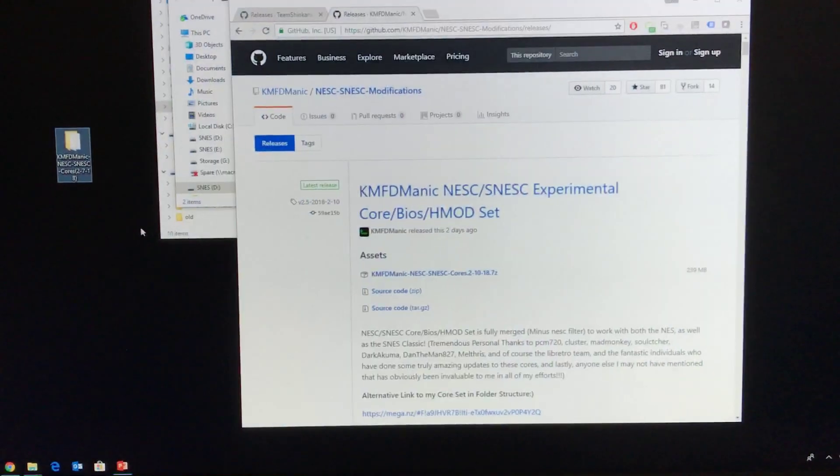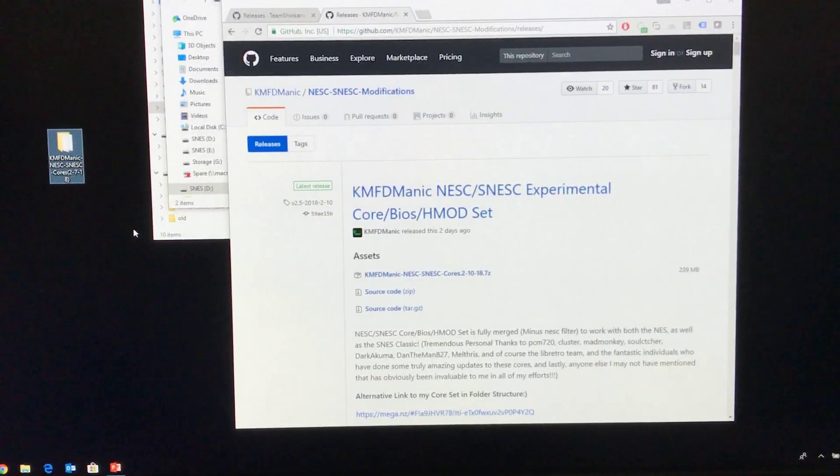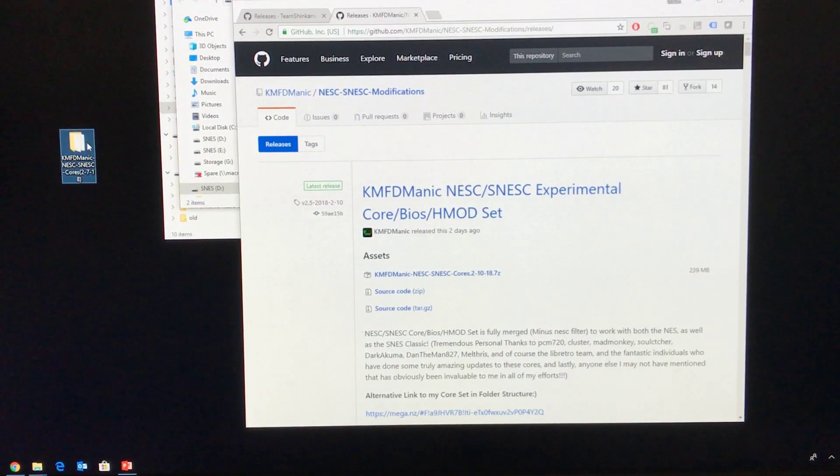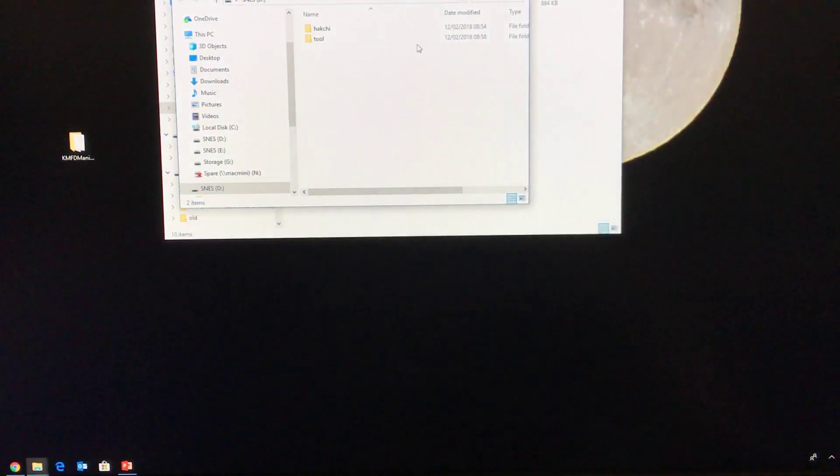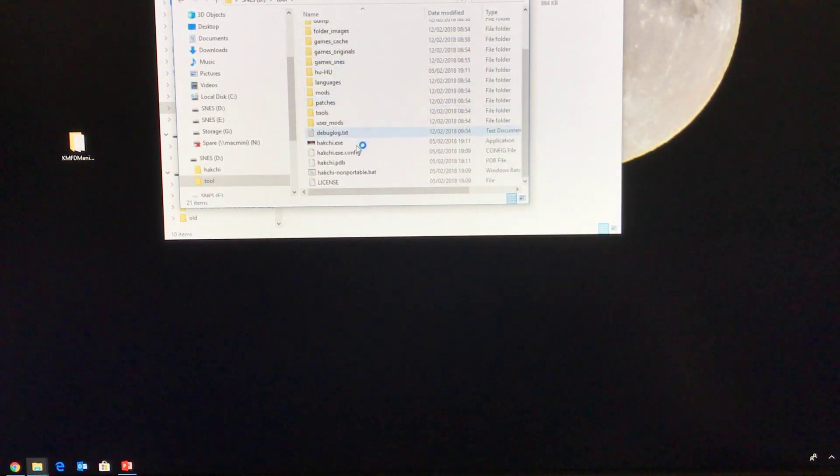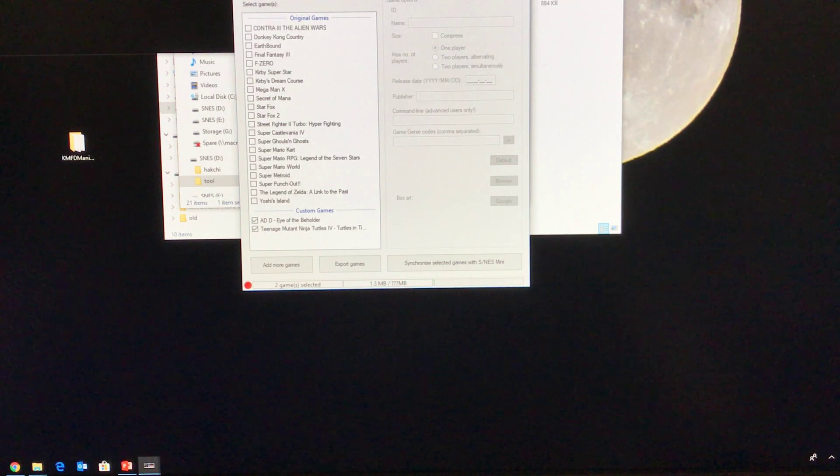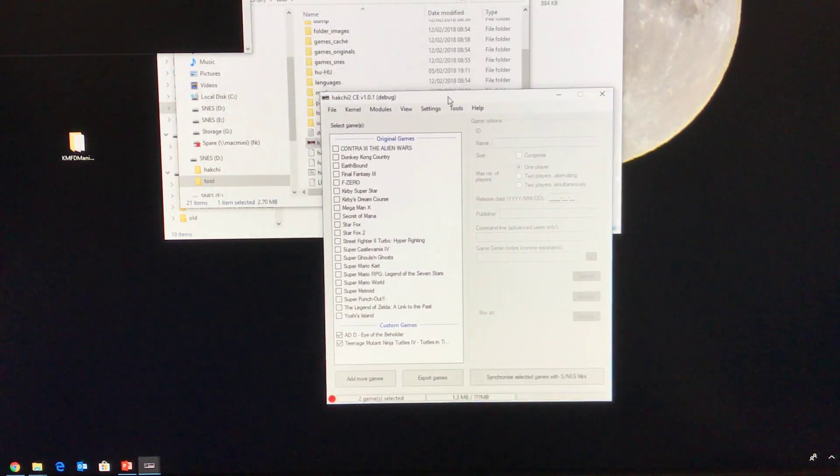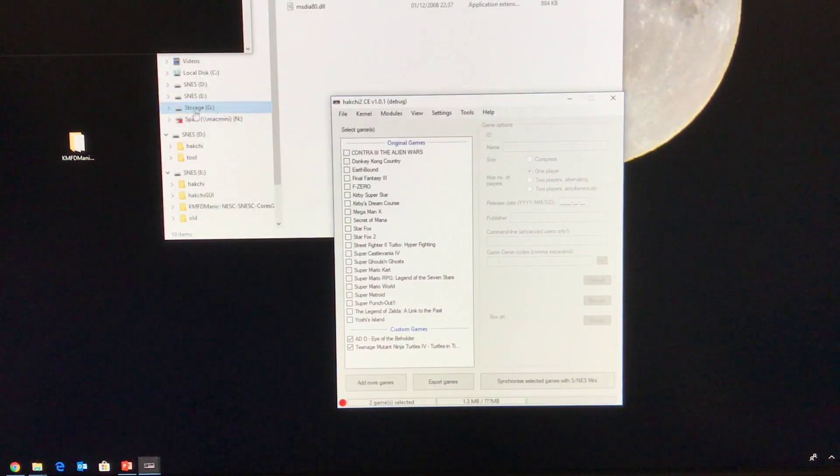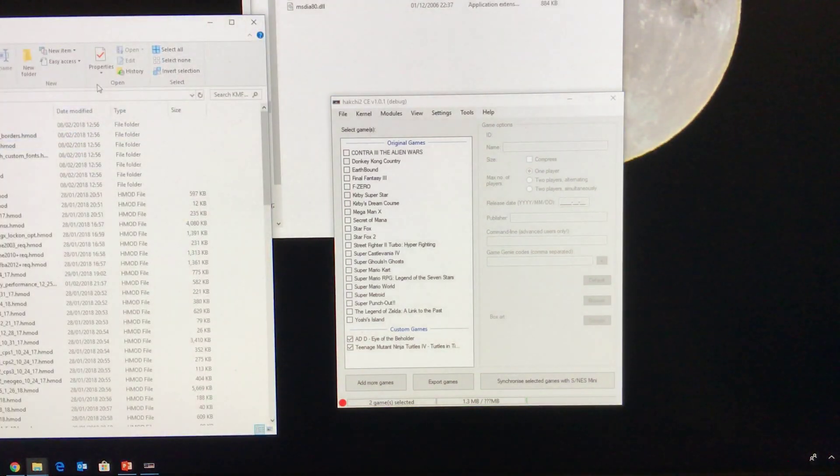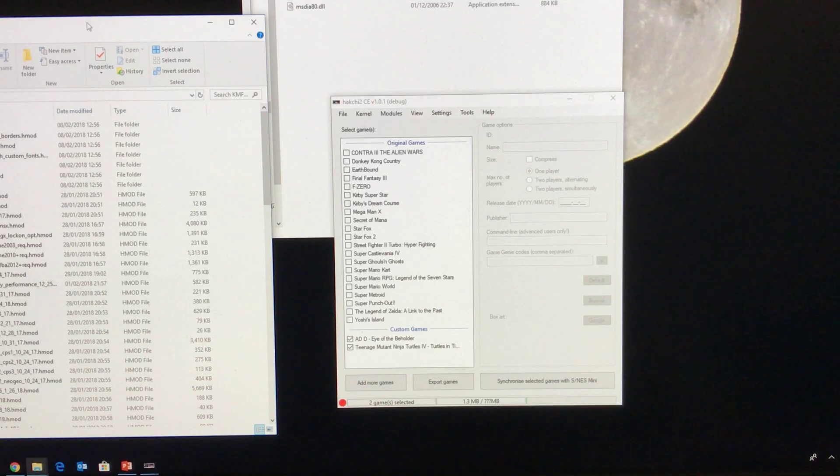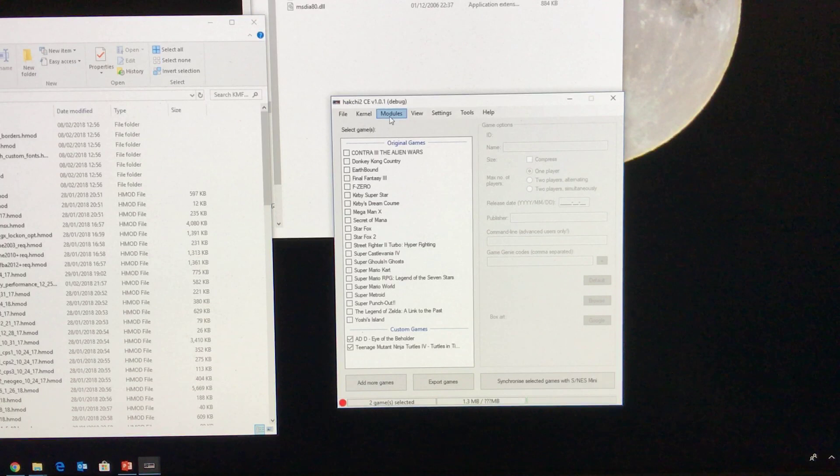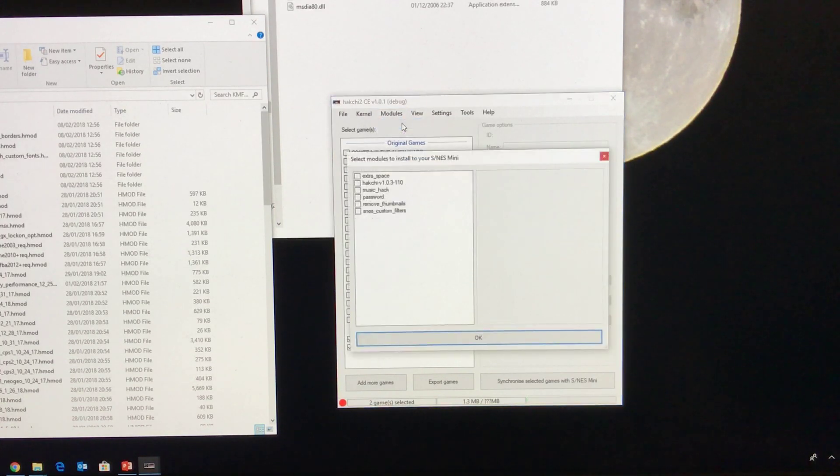So the first thing you're going to do is you're going to download yourself this HMOD set. Now I've already done this here so I'm just going to minimize this window and I'm going to open up the Hakchi CE tool which is right here. Next I am going to want to also open the folder from KMFD Manic and I'm going to want to add some modules. So to do this you go to the modules and install extra modules.